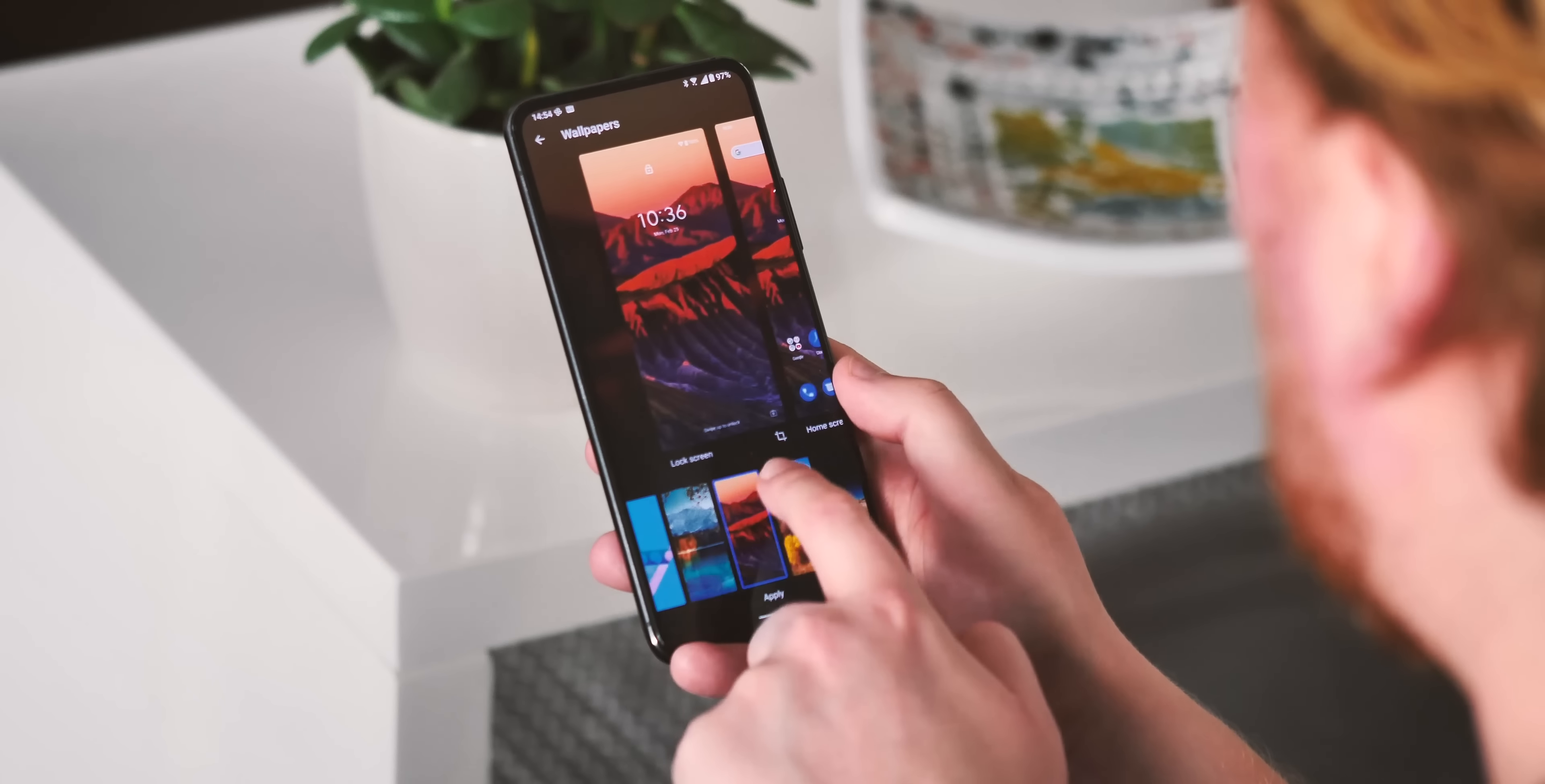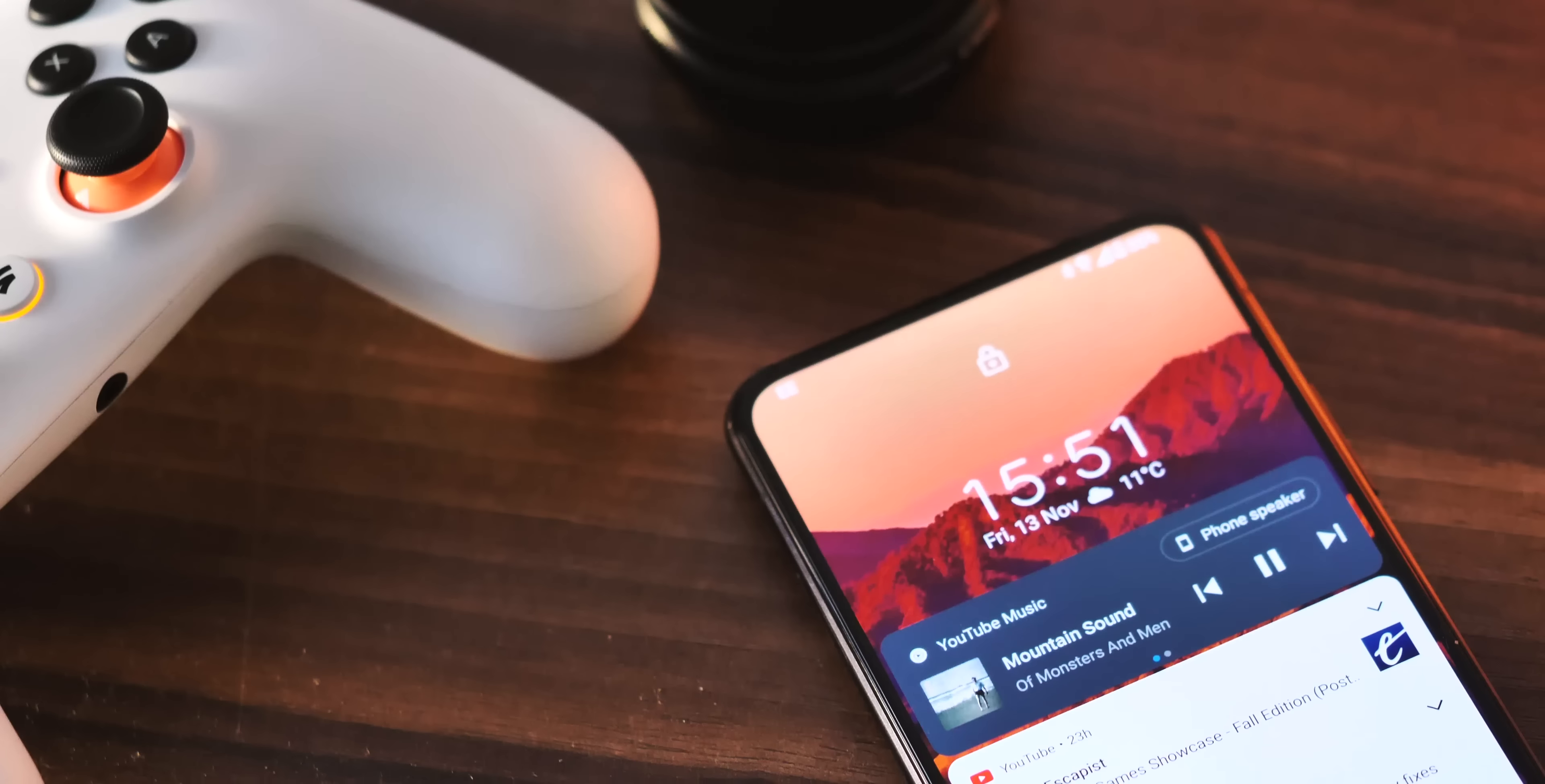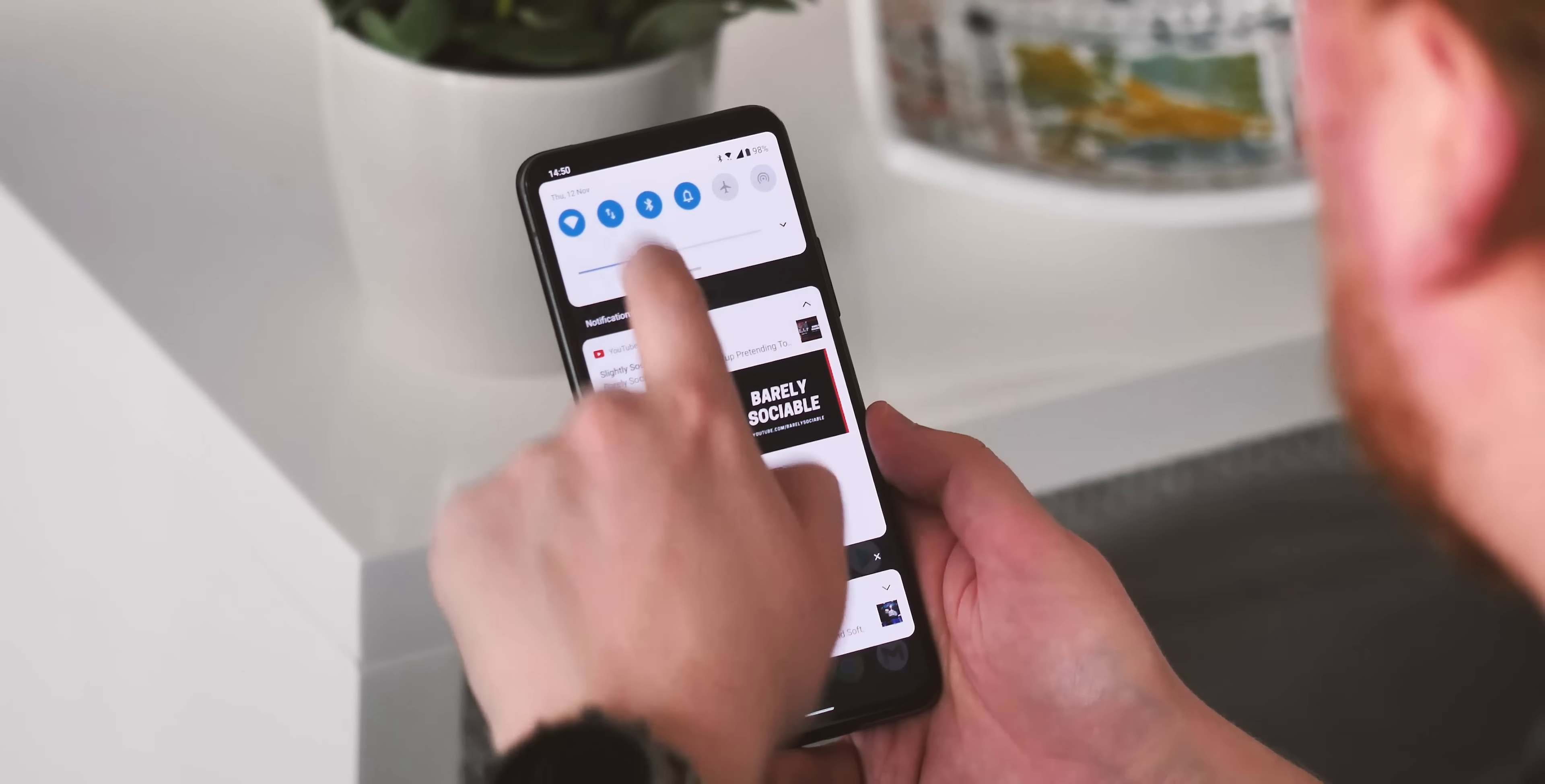However, you will notice the new Android 11 style notification shade, complete with dedicated media controls. These work just like they do on a Pixel, replacing the old persistent media notifications, and taking the place of the old lock-screen album art and media controls.